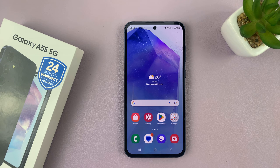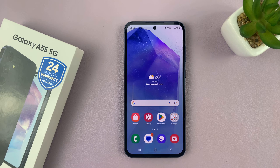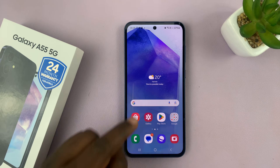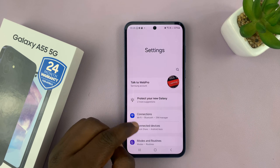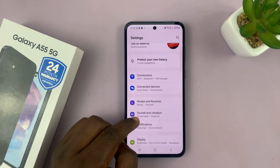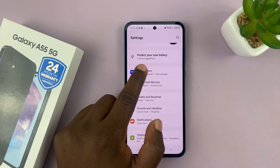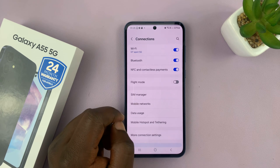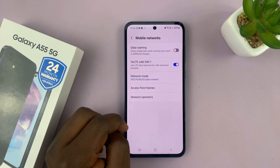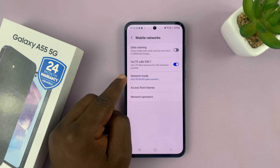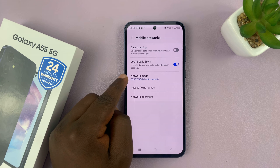I have the Samsung Galaxy A55 and I'll be showing you how to turn off or disable 5G. Go to Settings, under Settings go to Connections, and then go to Mobile Networks. You should see your Network Mode.